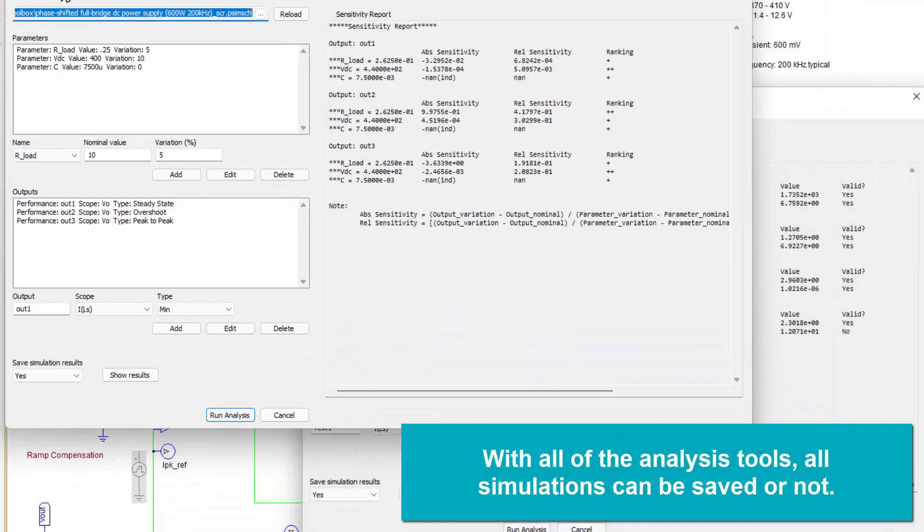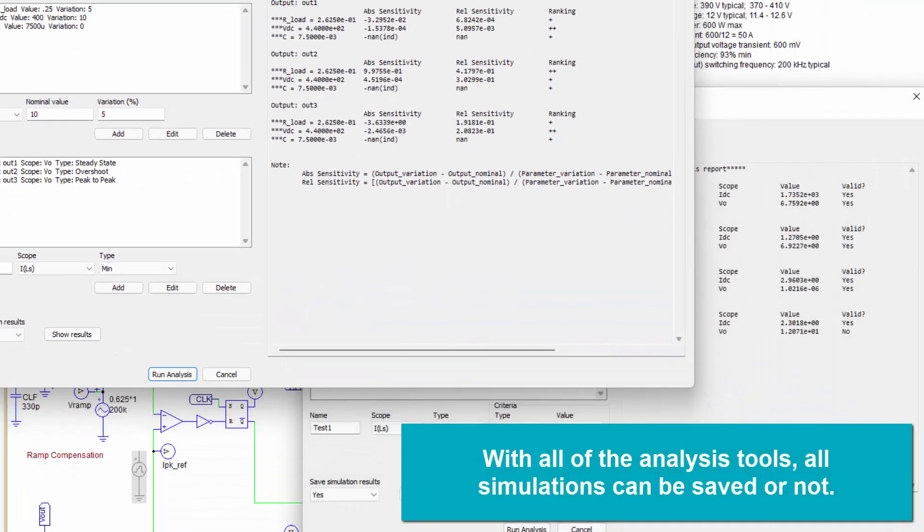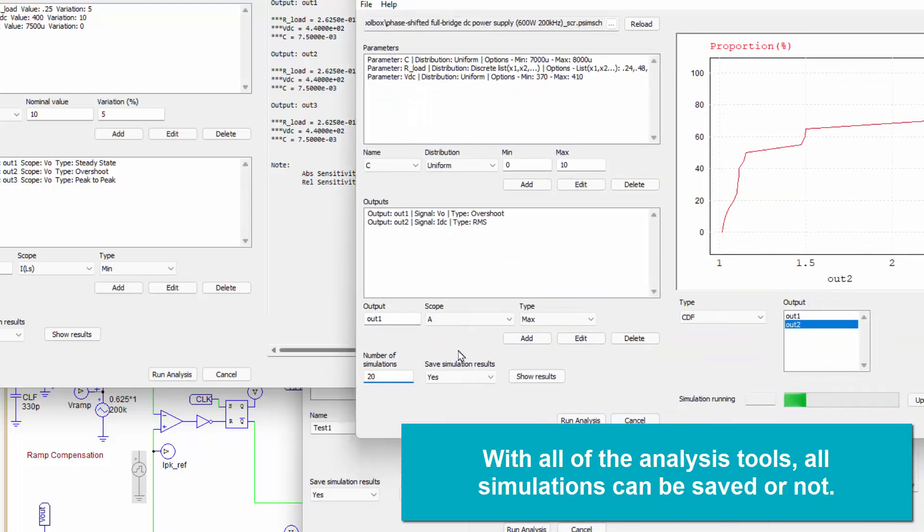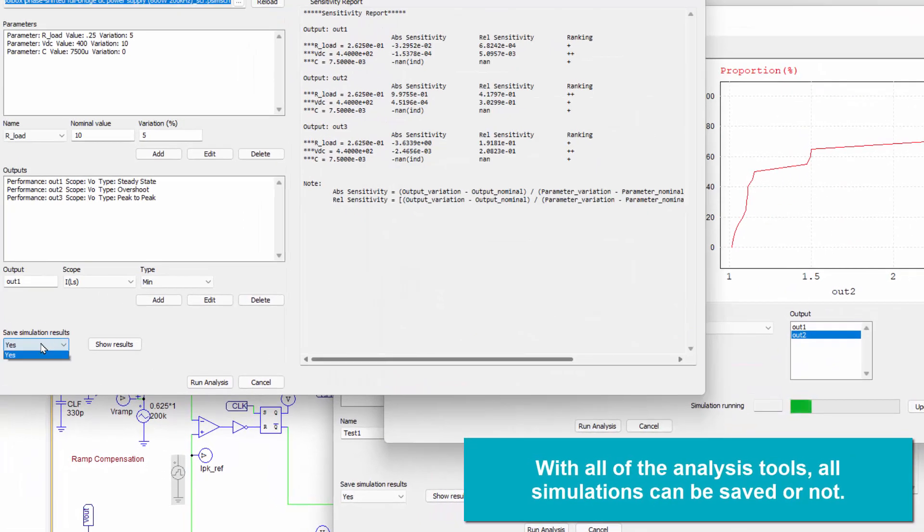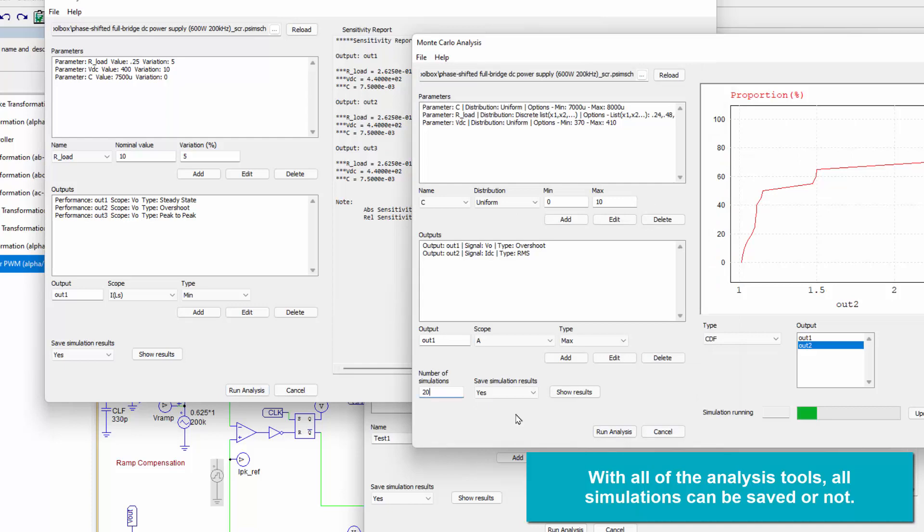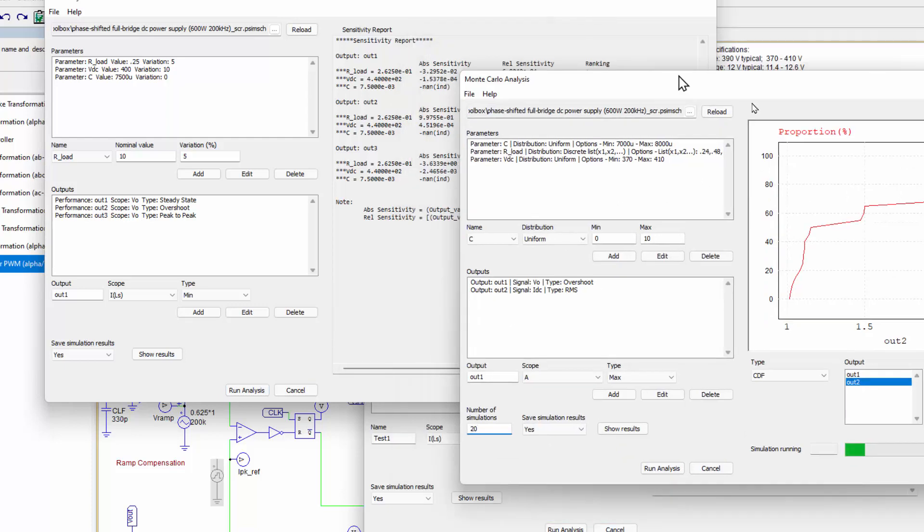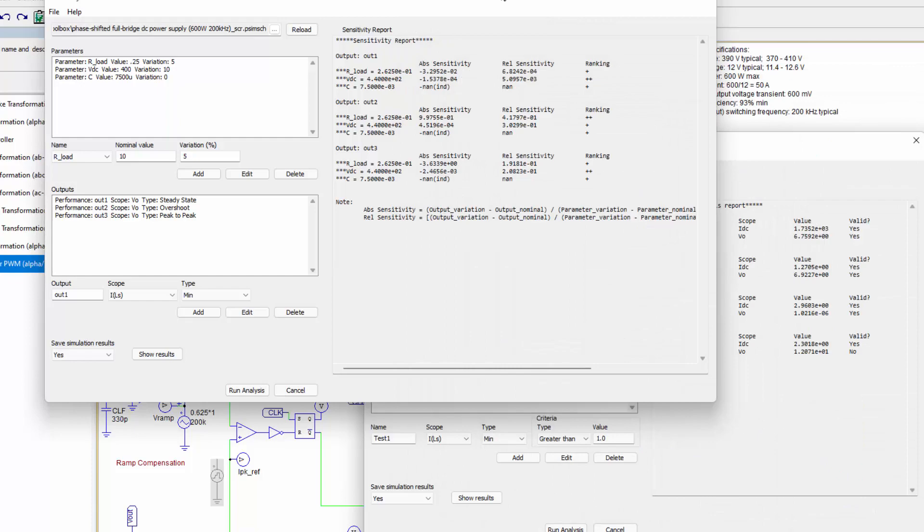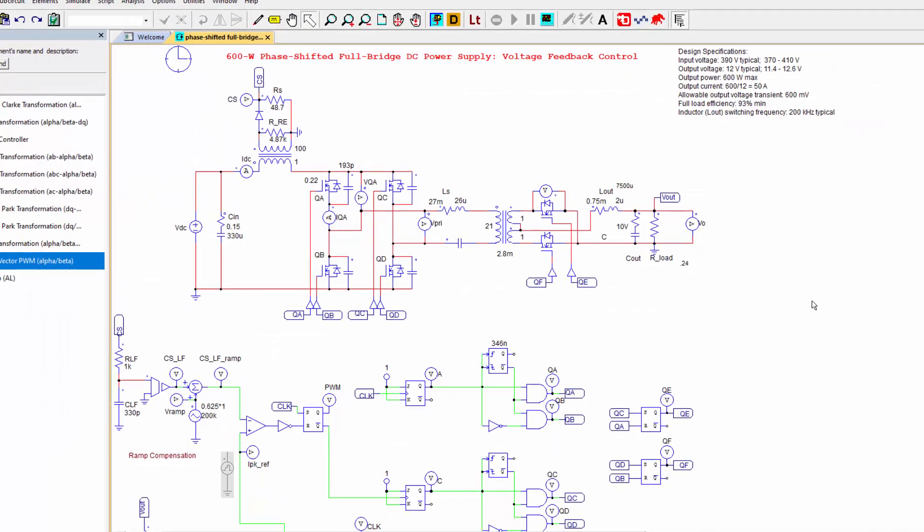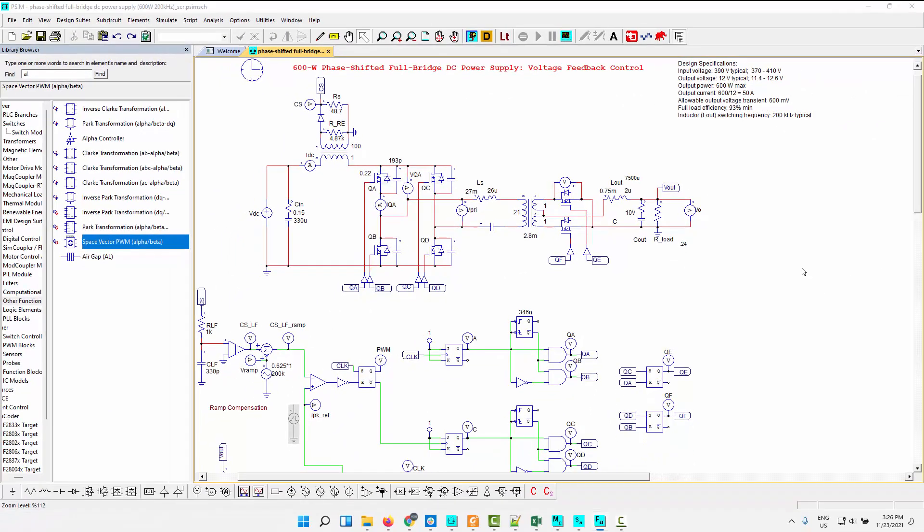And obviously, with all of these simulations, the fault analysis, the sensitivity, or the Monte Carlo, we can choose to save the simulation results or not to save them. And then that allows you to go back and post-analyze each simulation to see what's going on. So that's the analysis tools. Again, look for a more in-depth video on these features later on.